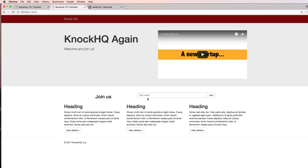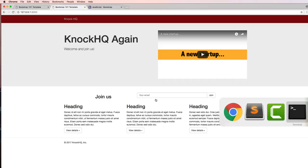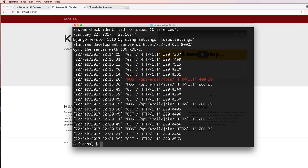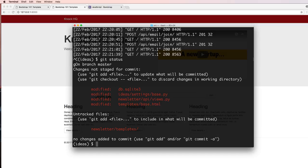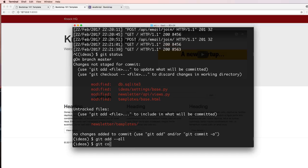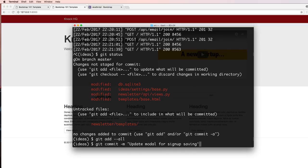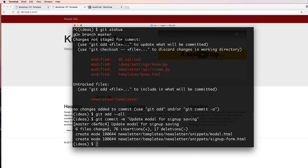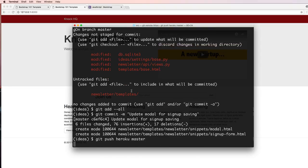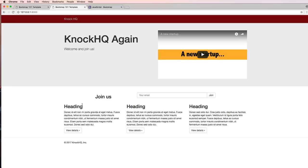Now that we've got that, let's go ahead and save it. So git status, git add --all, git commit update modal for sign up form, git push heroku master. So if you have any questions on what we did here let us know, otherwise let's keep going.